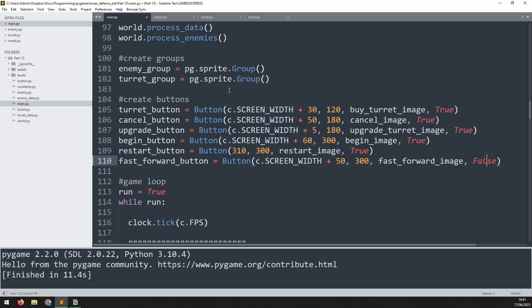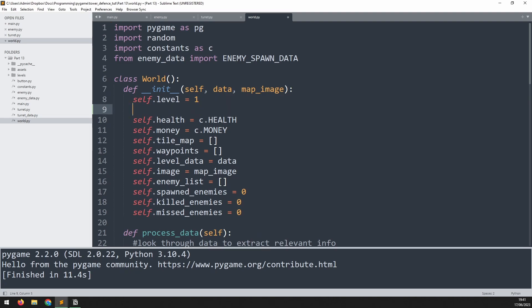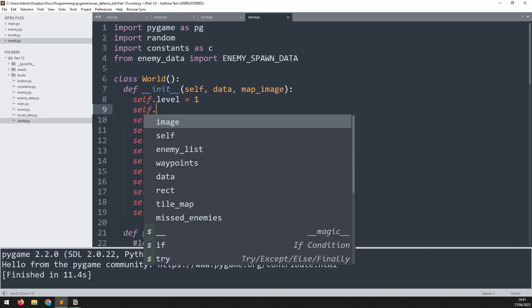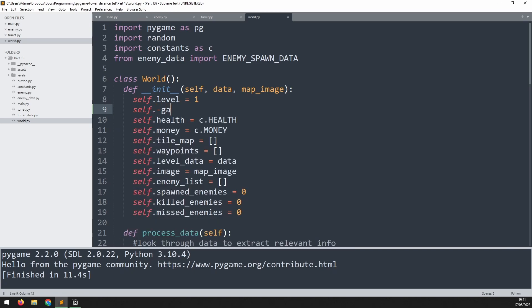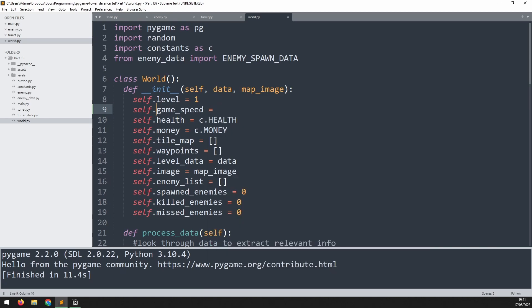Next we need to incorporate this variable into our world. I'm going to go to the top of the world class and underneath the level I will create a new variable called self.game_speed and I'll set it to one.